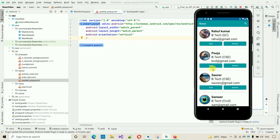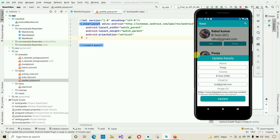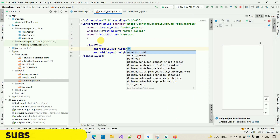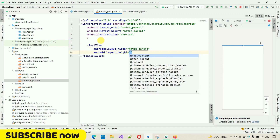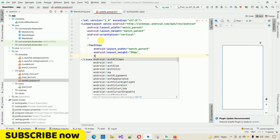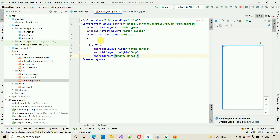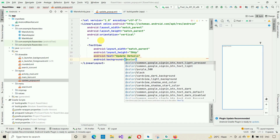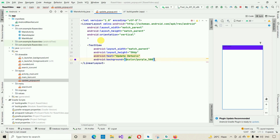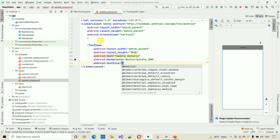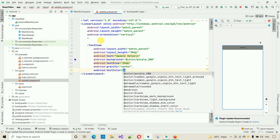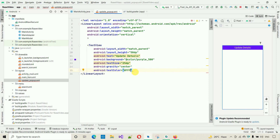First, add a TextView at the top with width match_parent, height 50dp, text 'Update Details', background color purple_500, textSize 25dp, gravity center, and textColor white (#ffffff). This creates the header for the popup. Close the TextView.